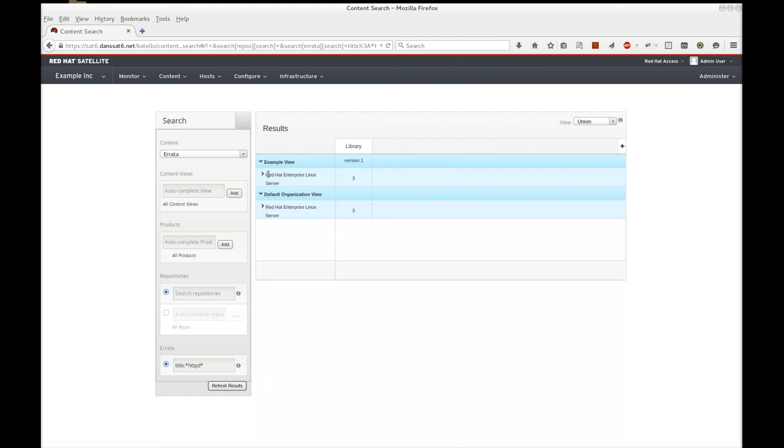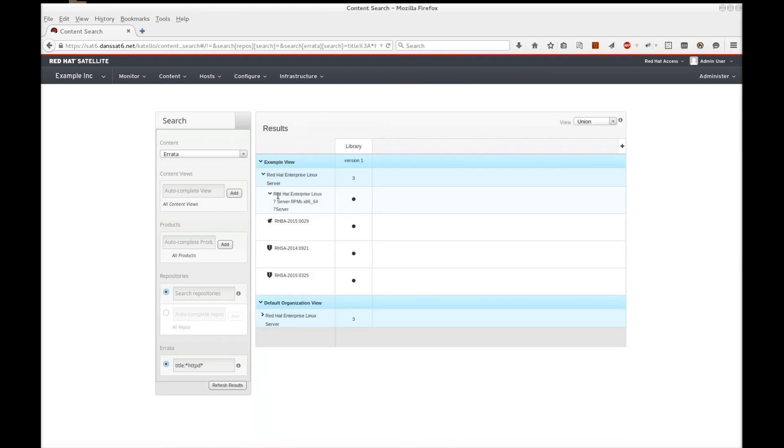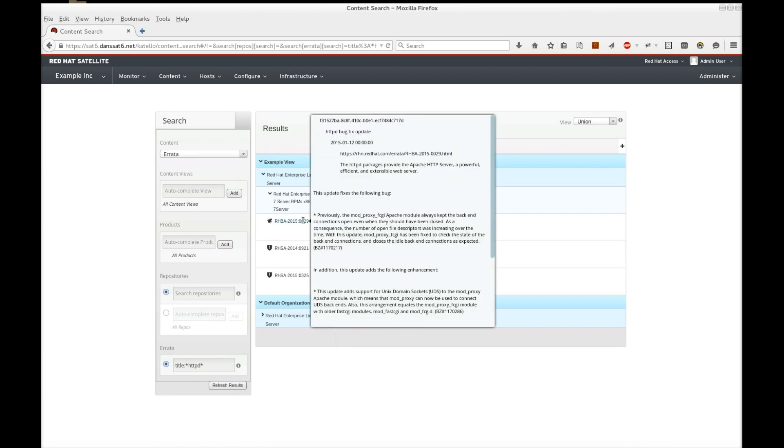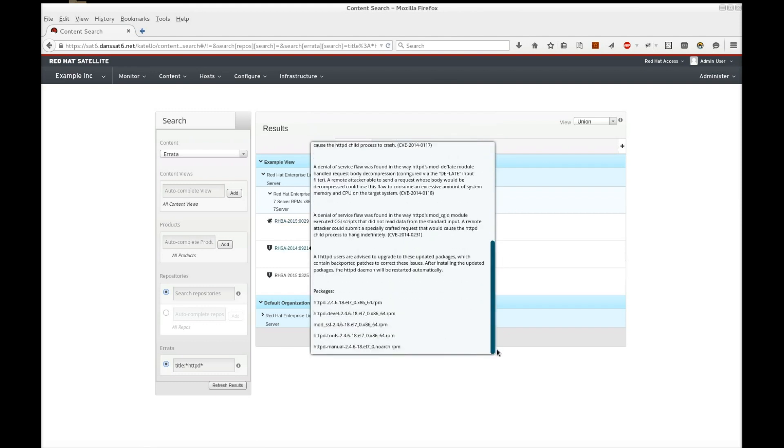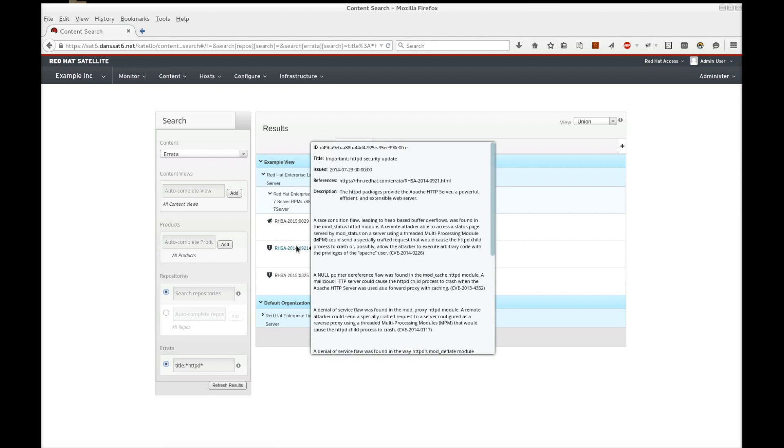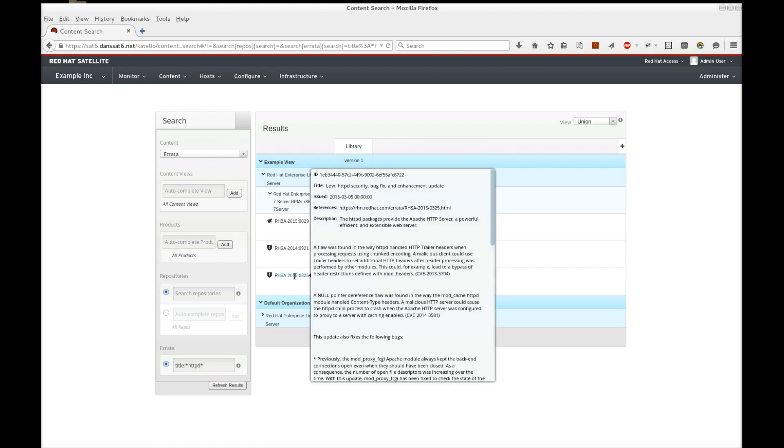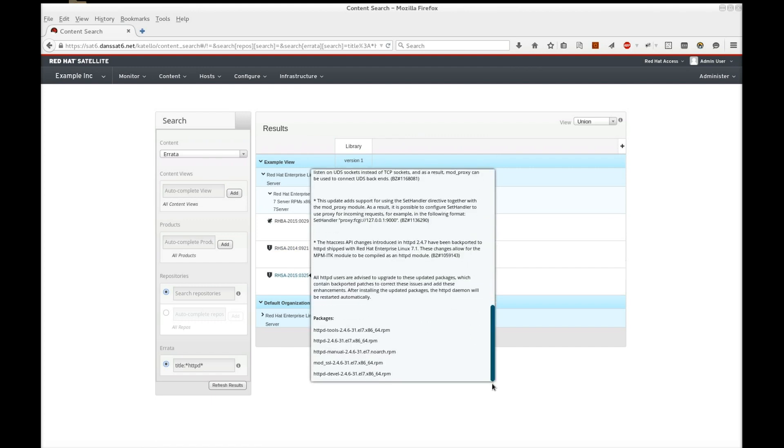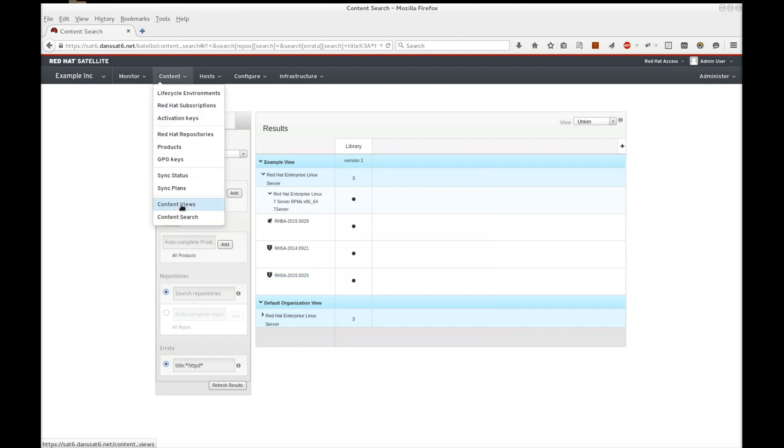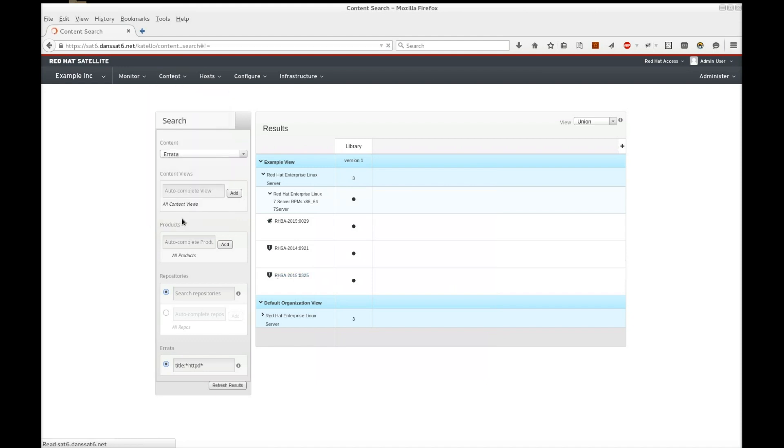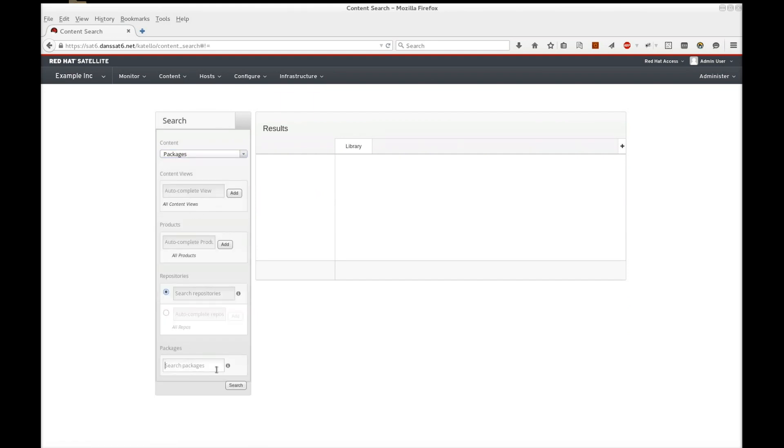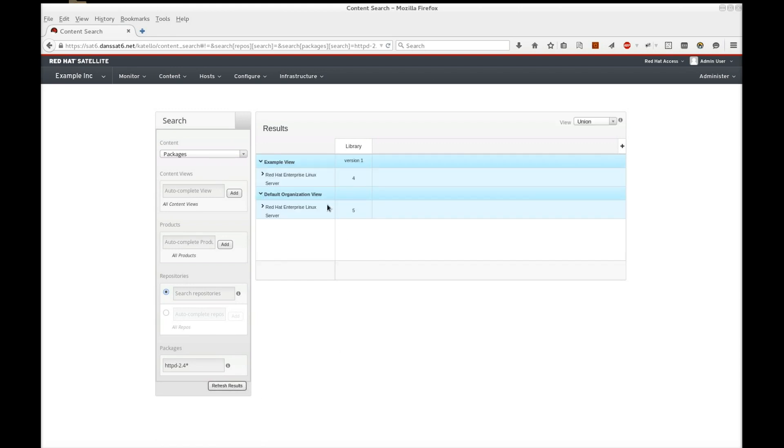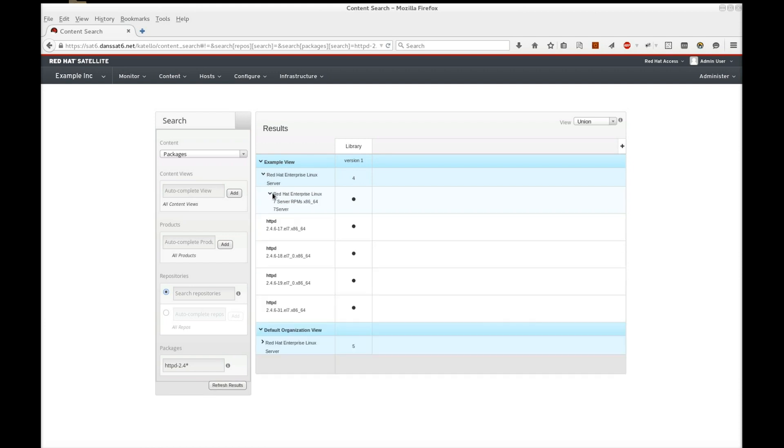This shows three errata. Let's look at the version number of each. As you can see, version 2.4.6-31 is the latest. I'm going to simulate patch control with an old version to this latest version. Let's do another search to see what the oldest version is. As you can see, the oldest version is 2.4.6-17.